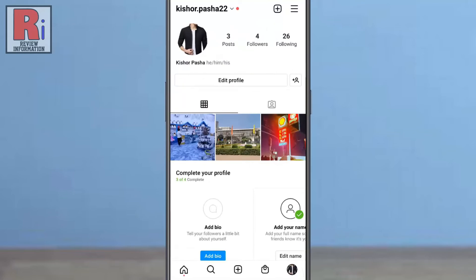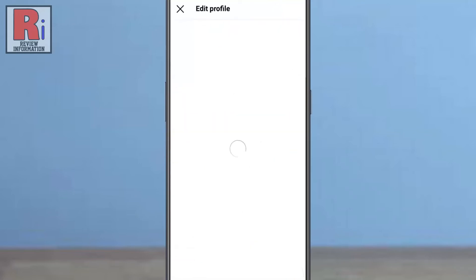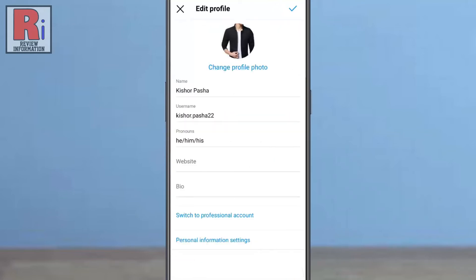Then tap on edit profile. Now tap on personal information settings.